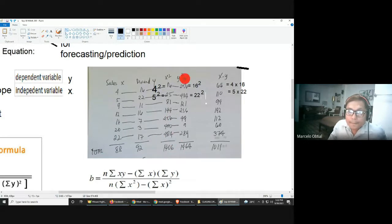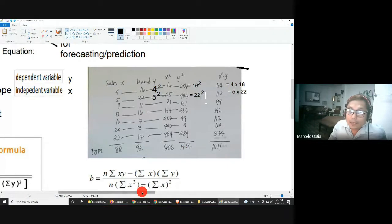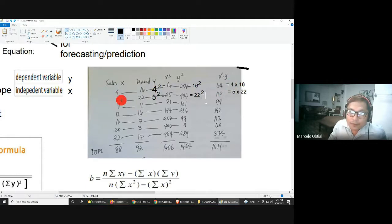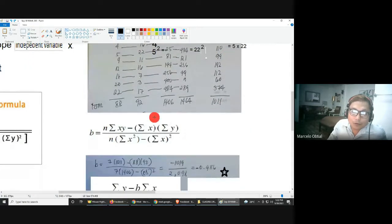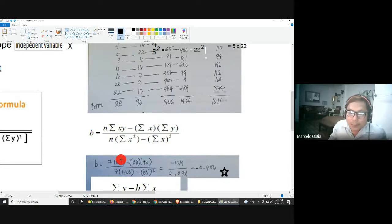For the xy column: 4 × 16 = 64, 5 × 22 = 110, and 22 × 17 = 374. Adding all products of x and y gives a summation of xy equal to 1,011. Now we have all the values needed. Substituting into the formula: n = 7 (the number of pairs), summation of xy = 1,011, summation of x = 88, summation of x-squared = 1,406.